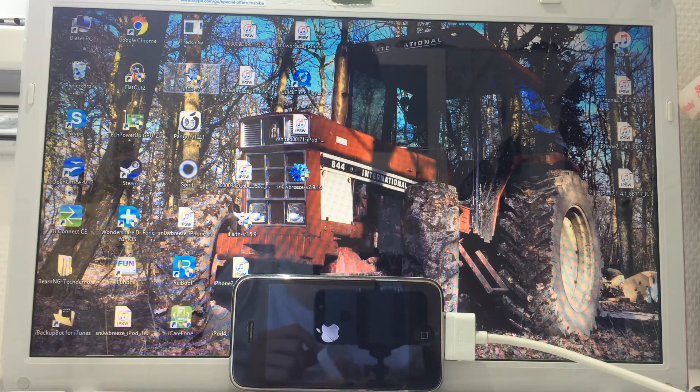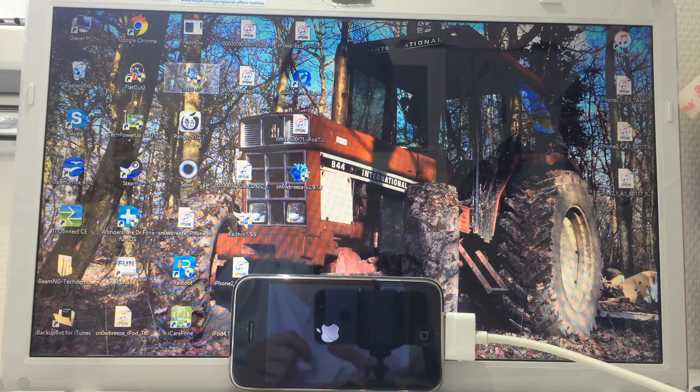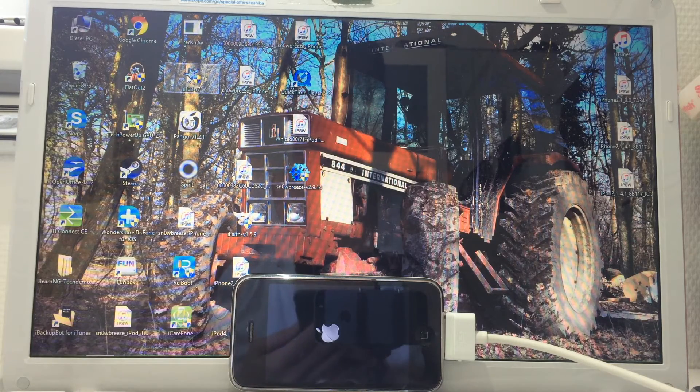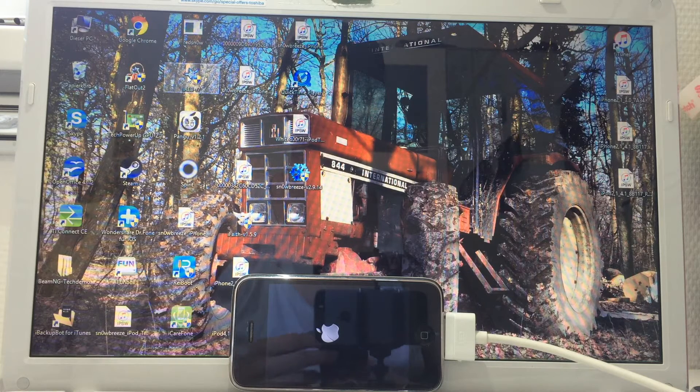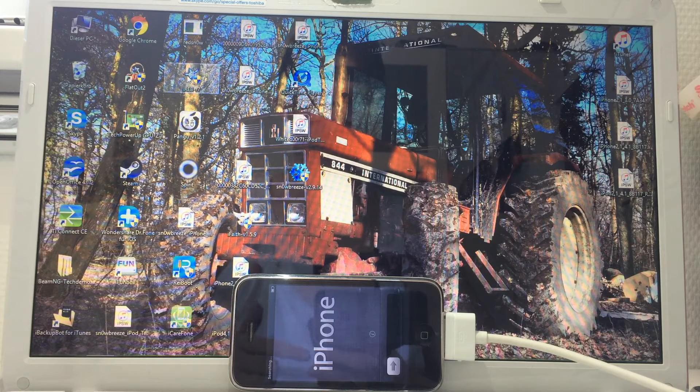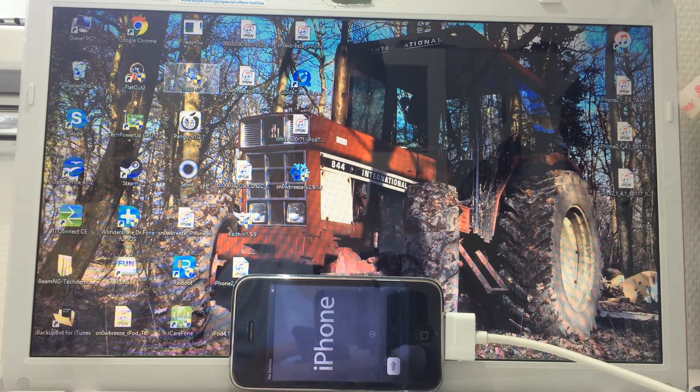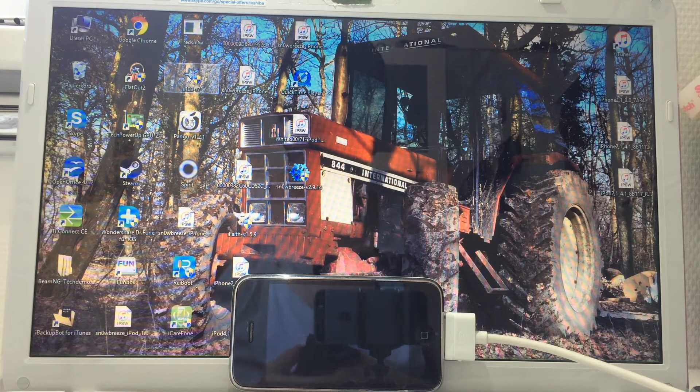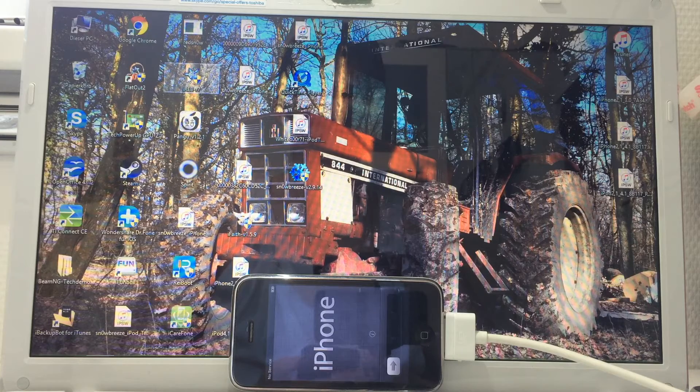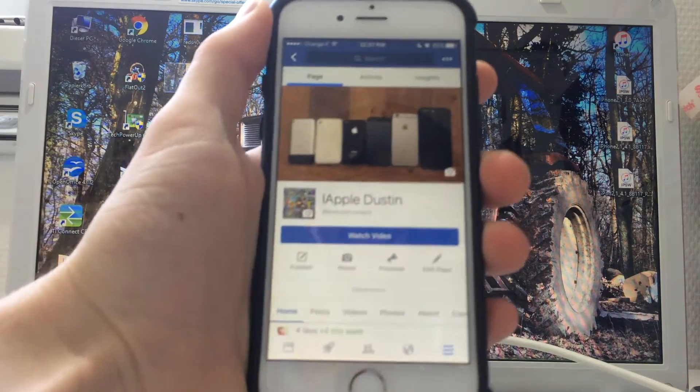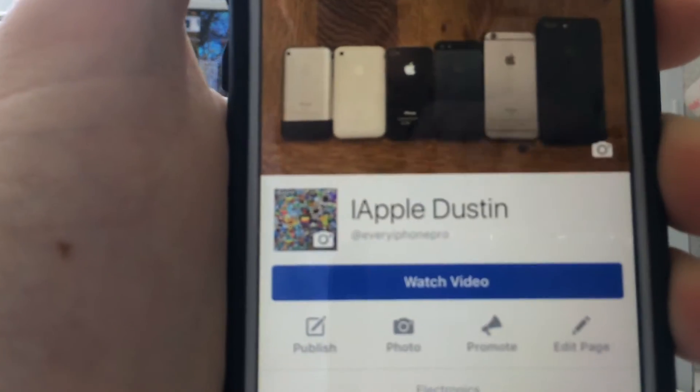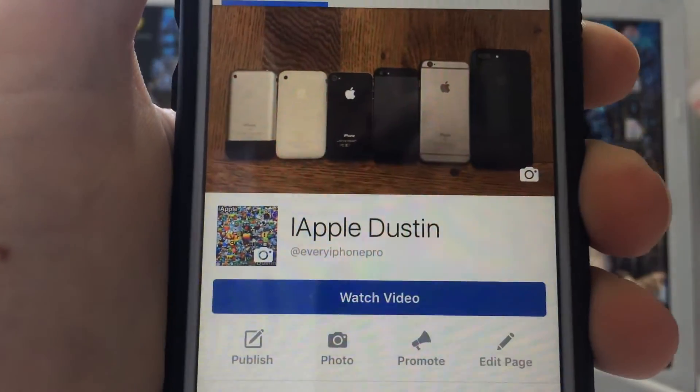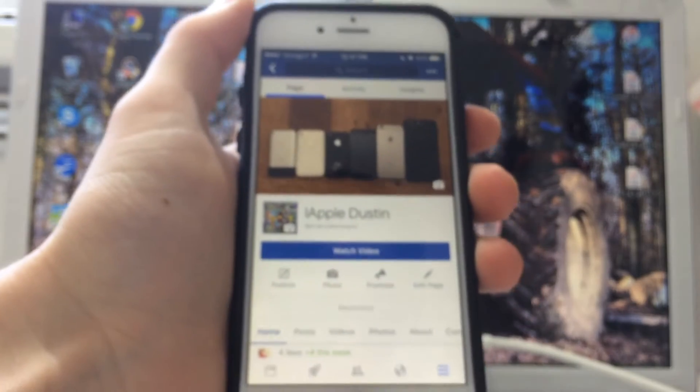If you've got any questions, just drop a comment down below. Make sure to follow my social networks. I recently created a Facebook page. The device just rebooted, so I'll put it in DFU mode, but first I can show you quickly my Facebook page at Every iPhone Pro. I'm gonna leave the link down below.